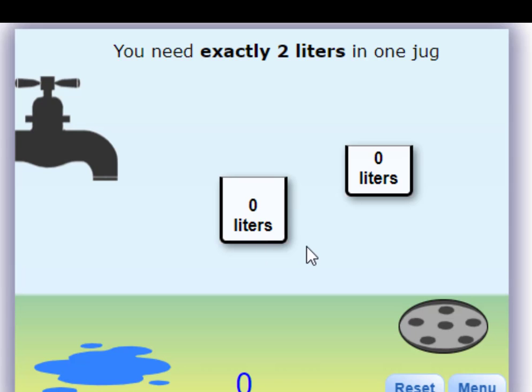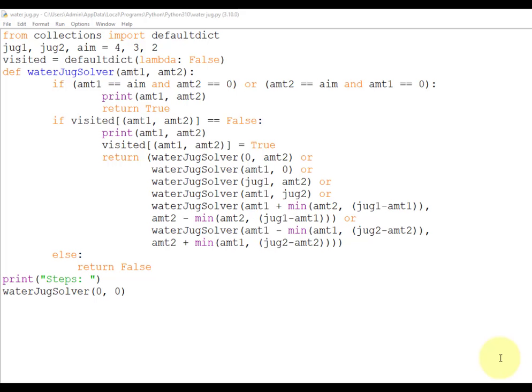Hello everyone, today we are going to see a water jug implementation using Python. Given two jugs with maximum capacity of m and n liters respectively, the jugs will not have markings to help measure small quantities. Our task is to measure d liters of water using these two jugs. The goal is to reach from the initial state (m, n) to the final state, which could be (0, d) or (d, 0).